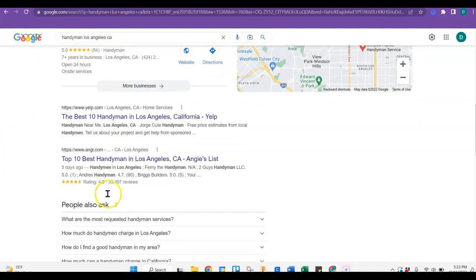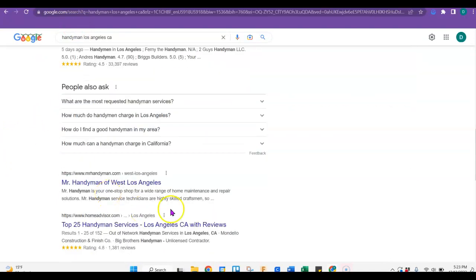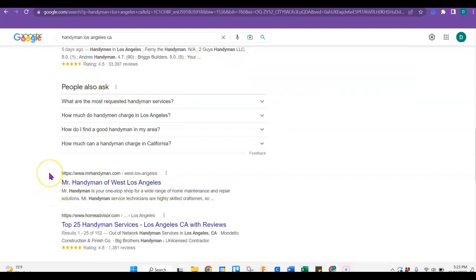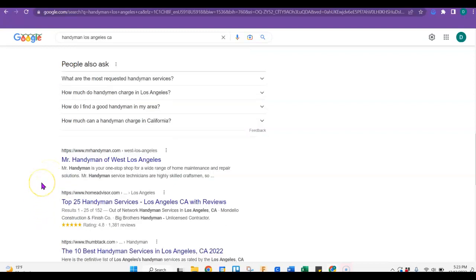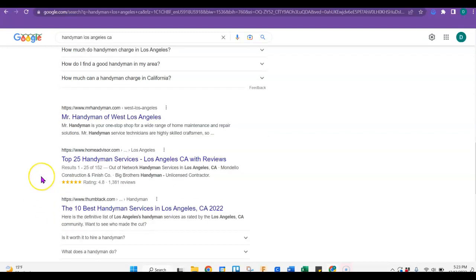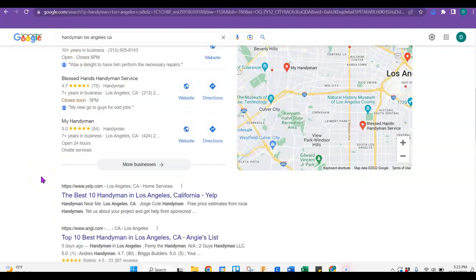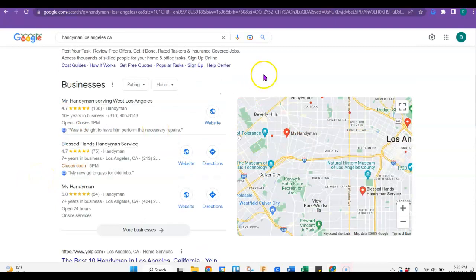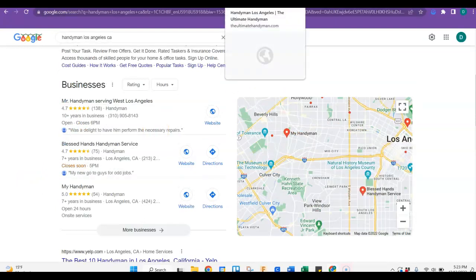As you can see here, these are directories. So they don't really count that much. I don't count Mr. Handyman, and that's just because it's a national company. So I think that it's best just to go to your nearest competitor that's a regular competitor in your area. So that was Handyman Los Angeles.